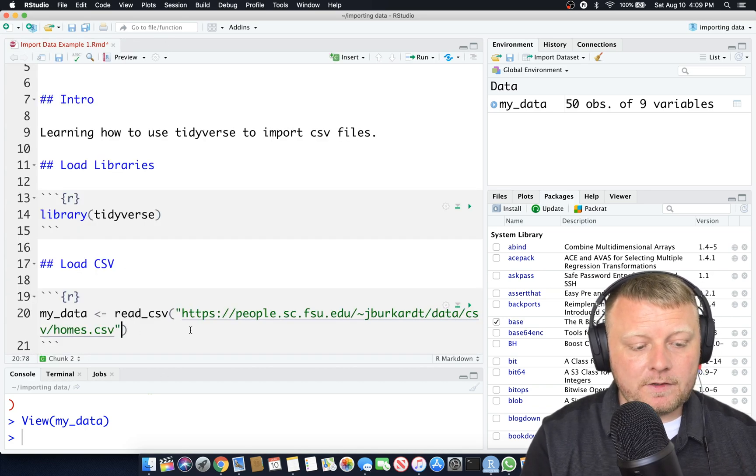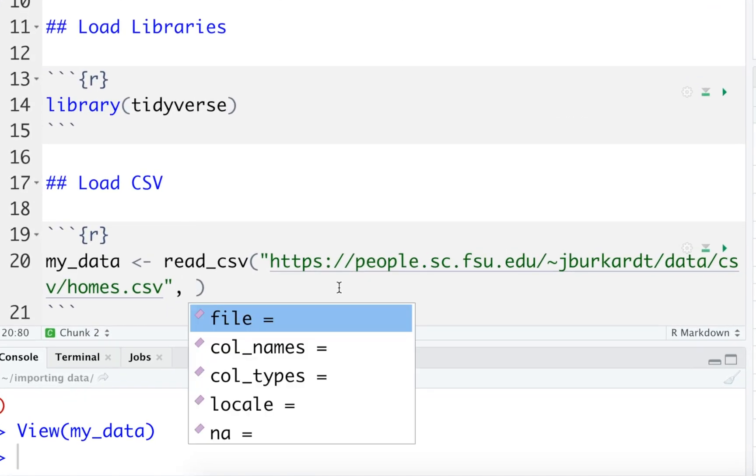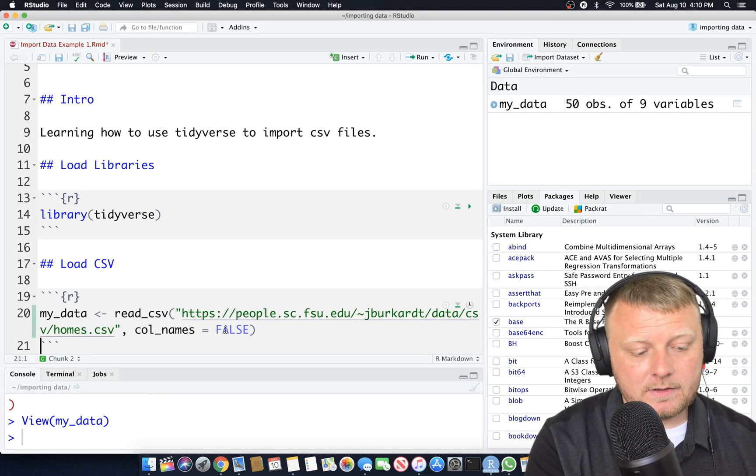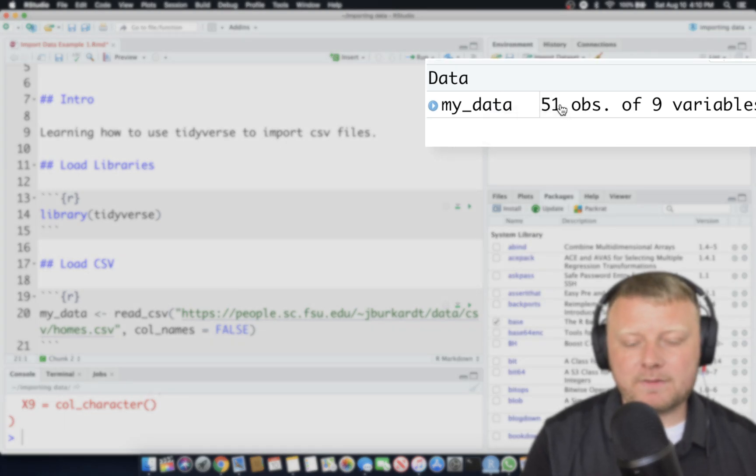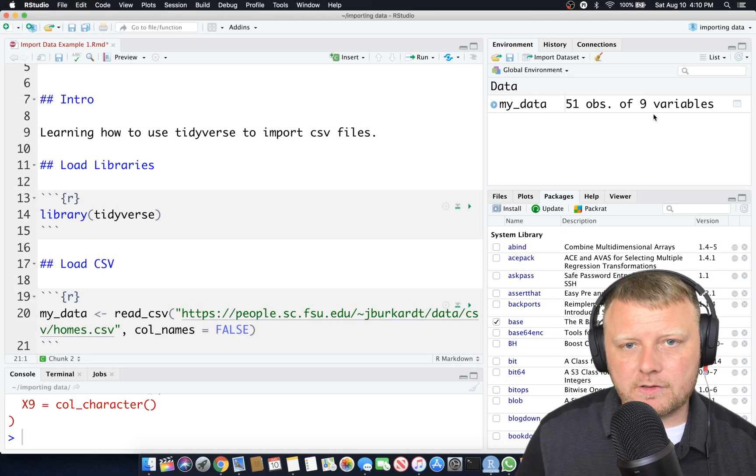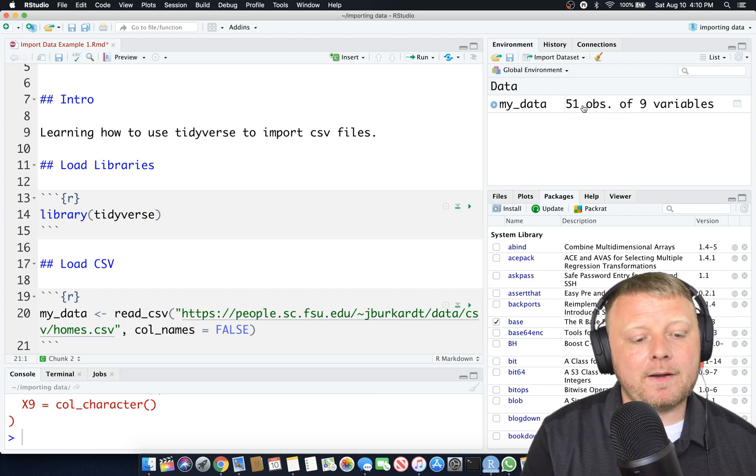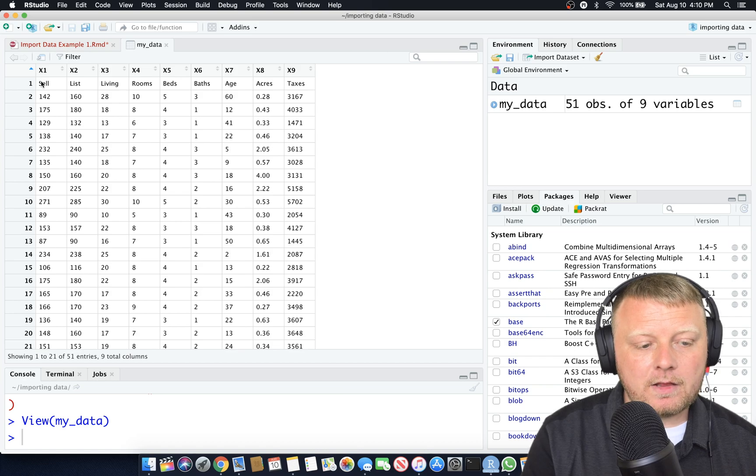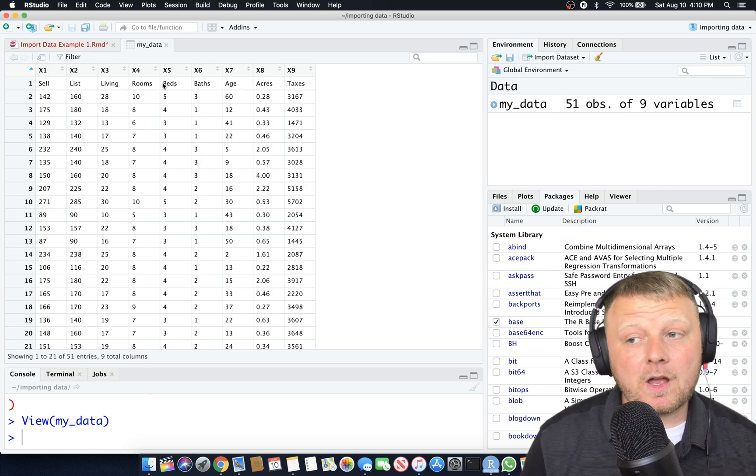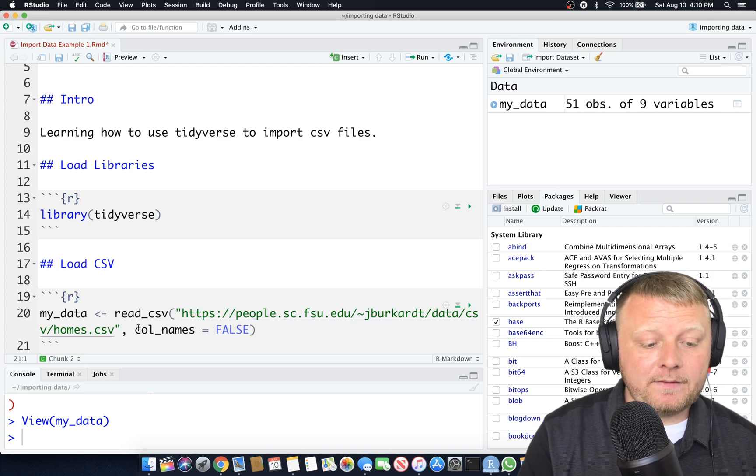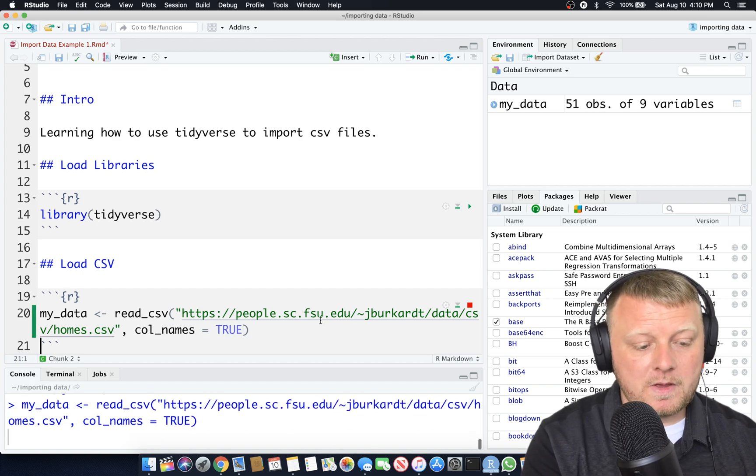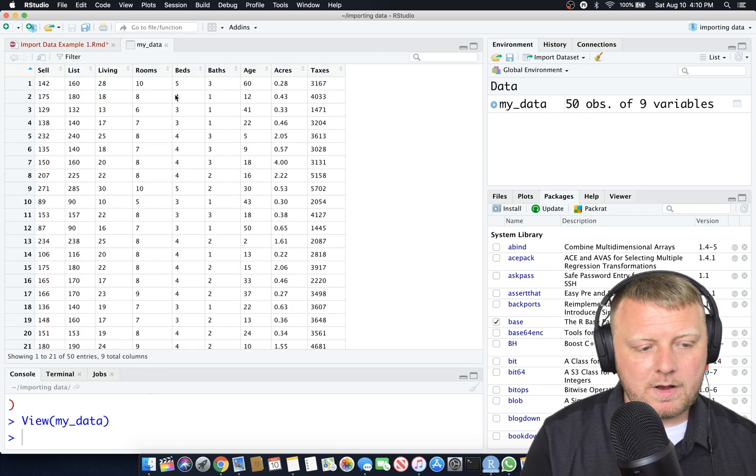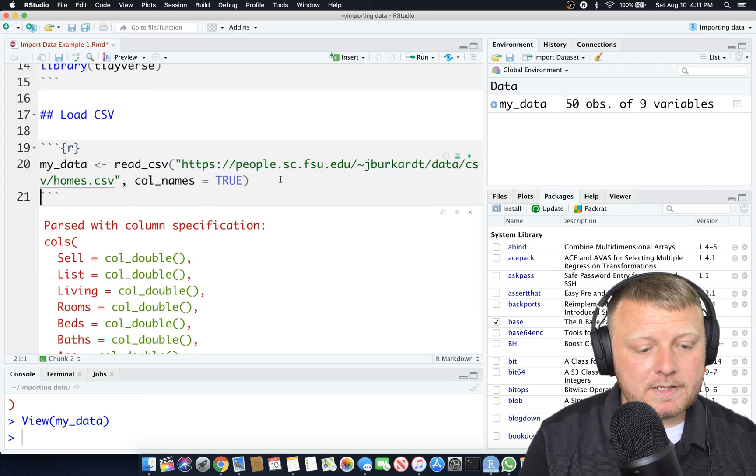Let me show you what happens if you do comma, then hit tab, you can see some of the options. I'm going to say column names equals, and I'm going to type in false. I'm going to run this and view it again. 51 observations and 9 variables. The 9 variables are the column names, also called features. But why did I go to 51? Because I said column names equals false. It does not think that sell, list, living rooms are names of columns. By default, column names equals true.